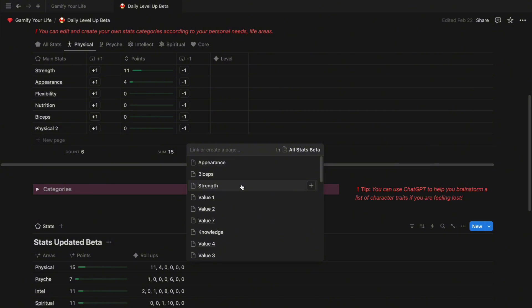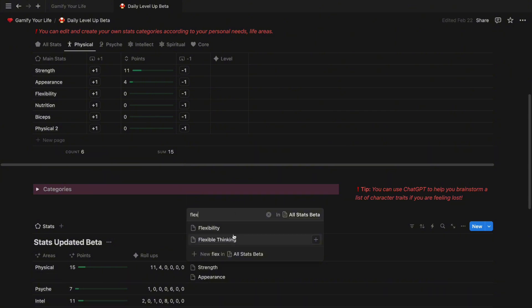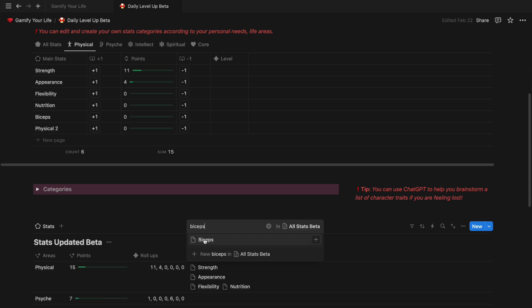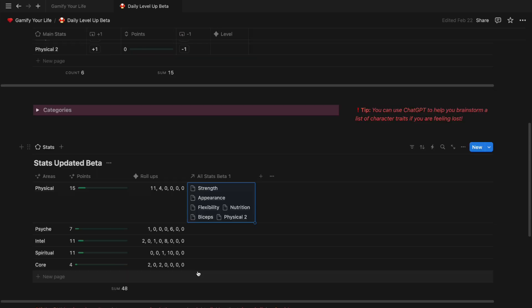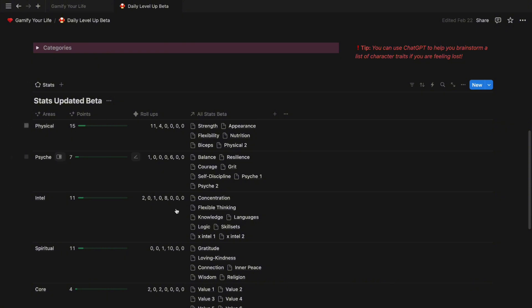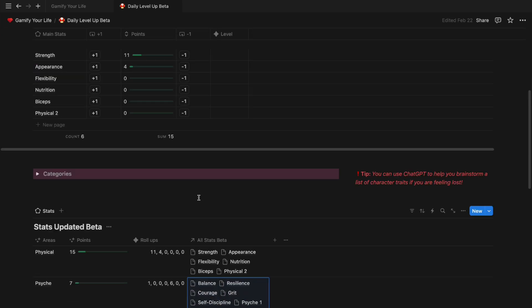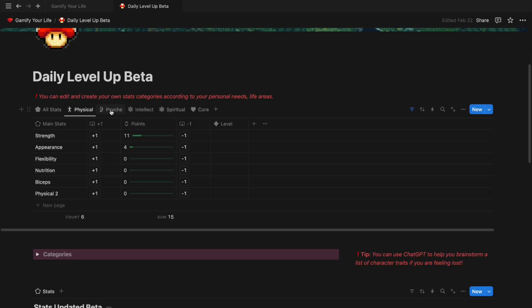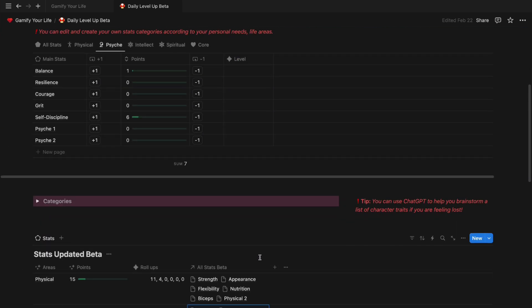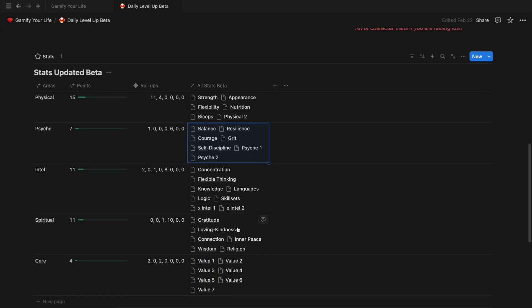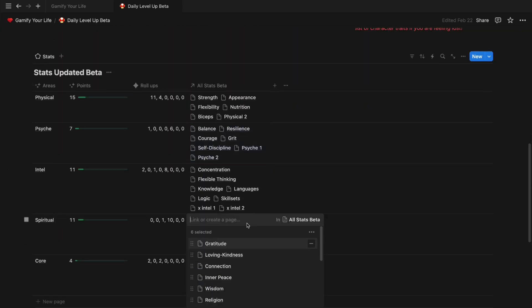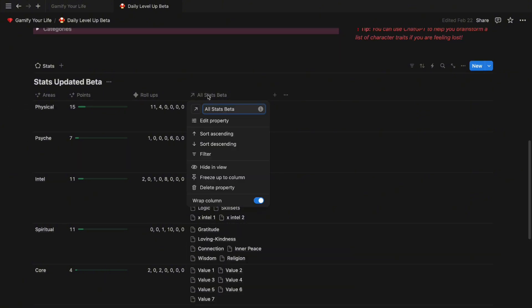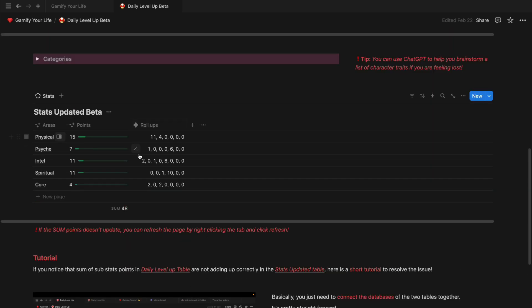So pick all the pages from the physical area such as strength, appearance, flexibility, nutrition, biceps. Repeat the same step to connect the databases to the rest of the areas. And this is going to be how it looks after you connect all the pages. I personally like to arrange the pages in the order of how they are set up in the table above. So make sure that all the pages are linked in the order correctly. If this column display looks messy to you, you can hide it by clicking on the property and click hide in view.